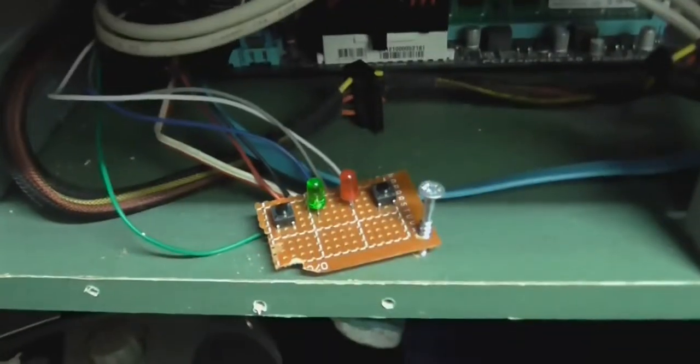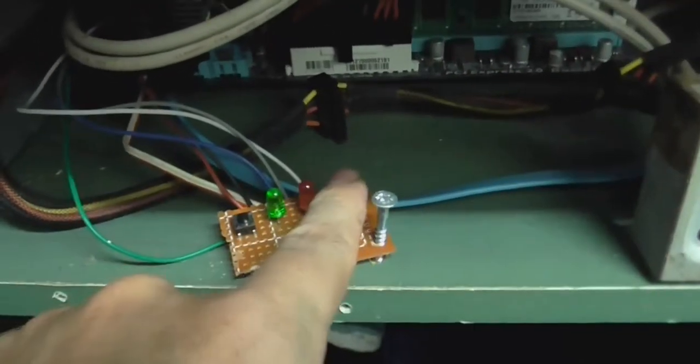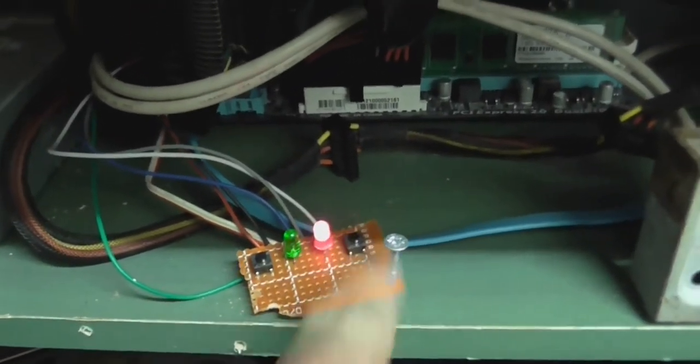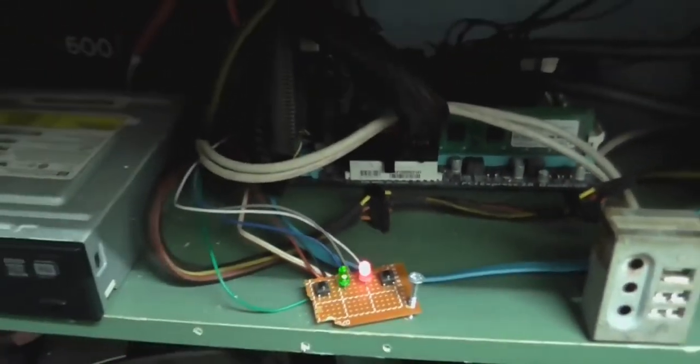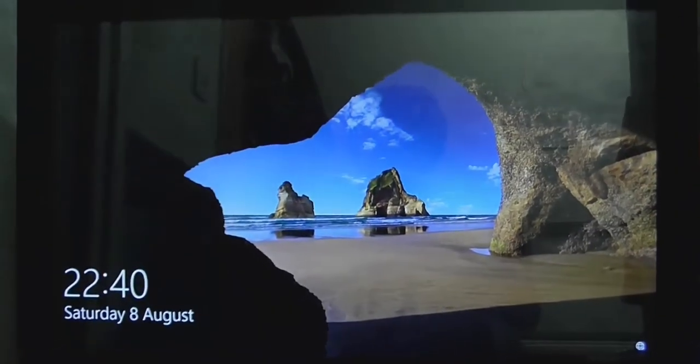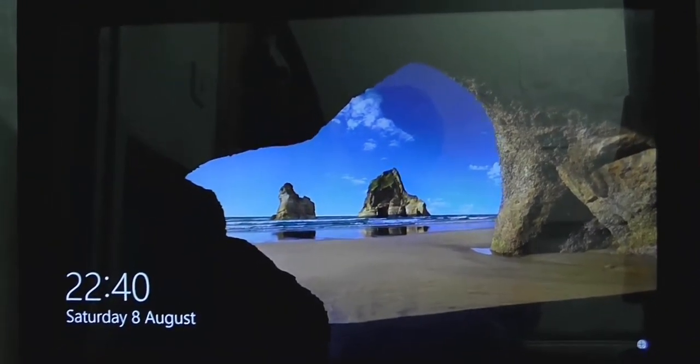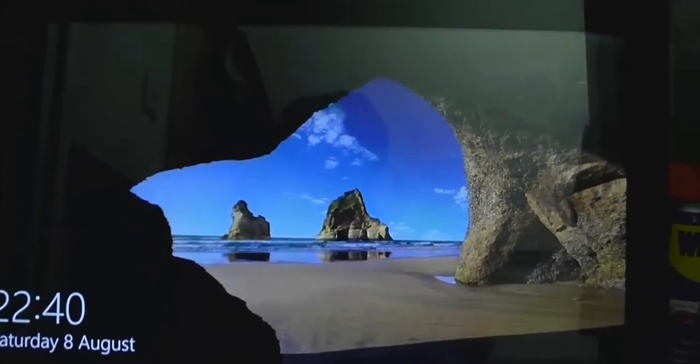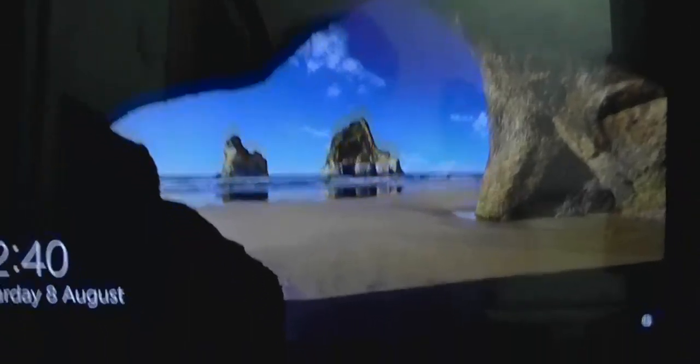Alright, check this out. Power on. Don't you wish your Windows 10 could boot up this quickly?